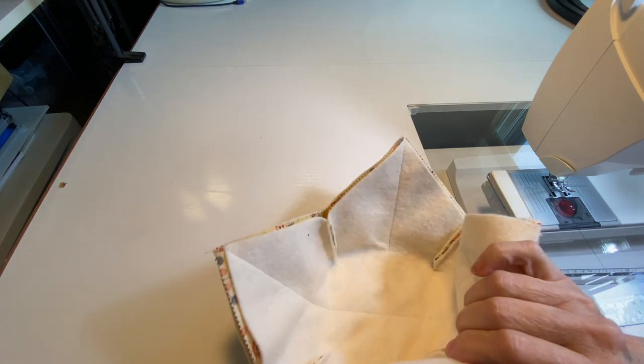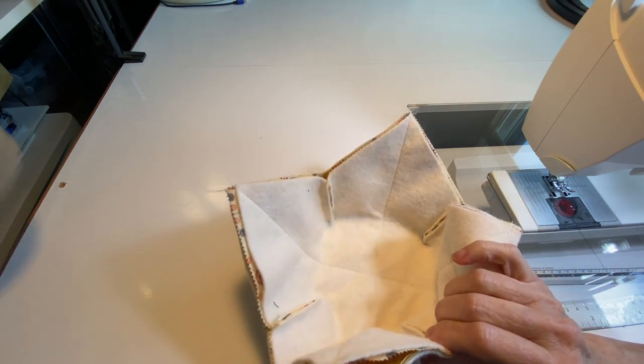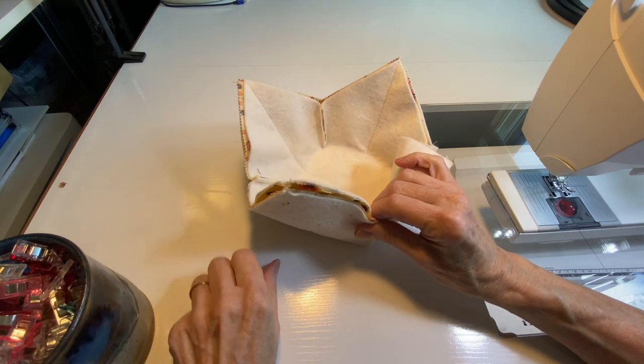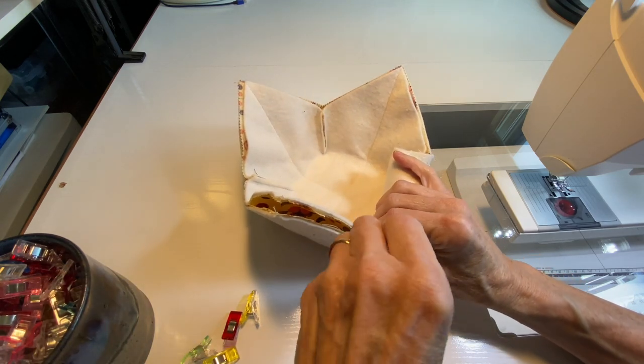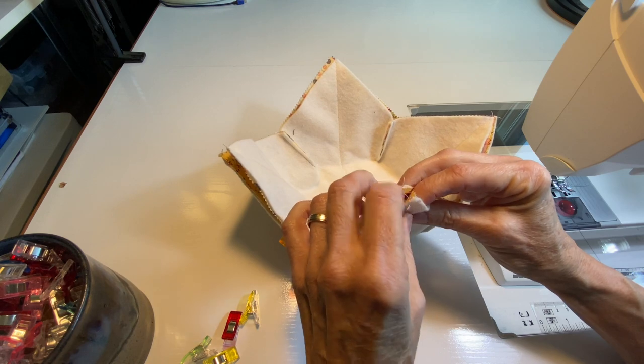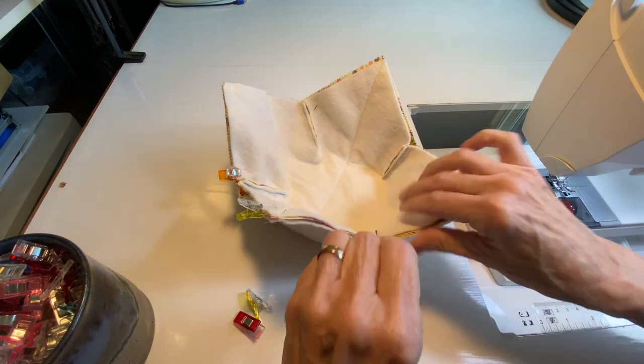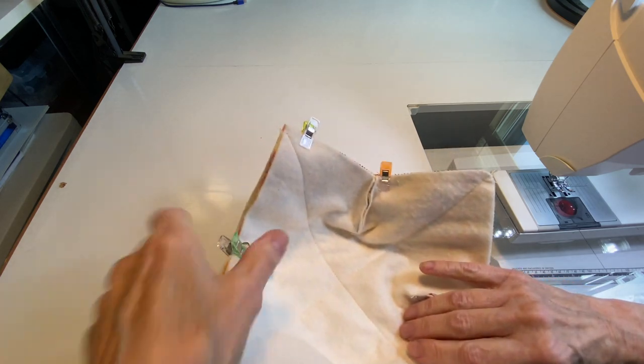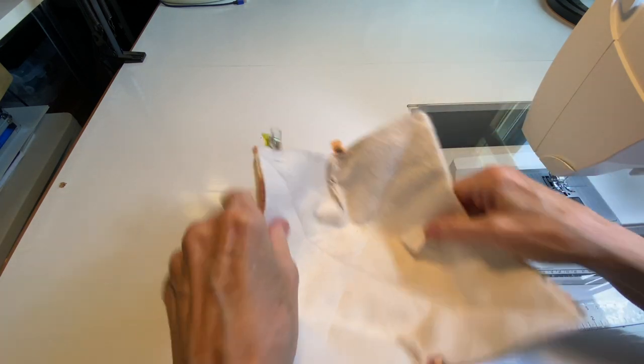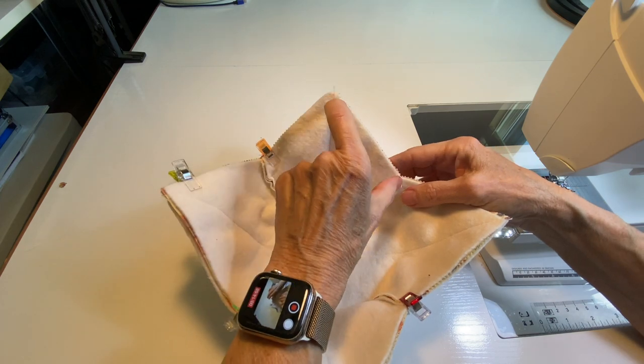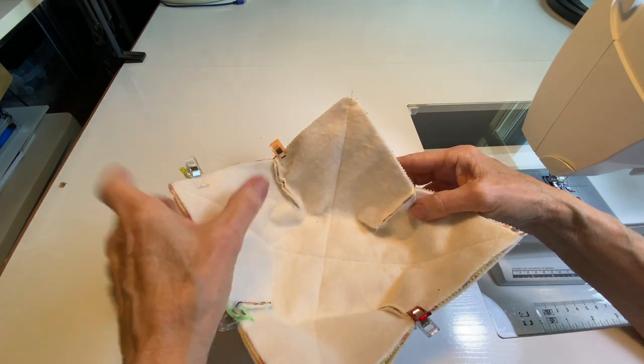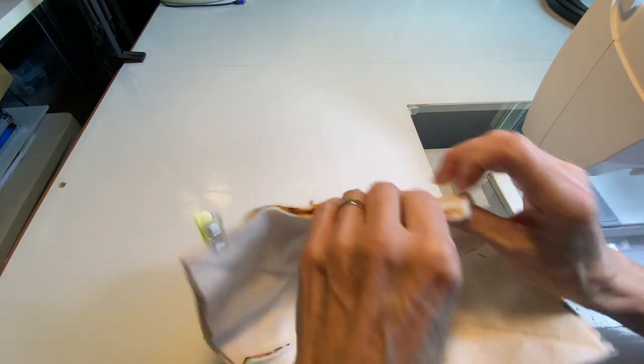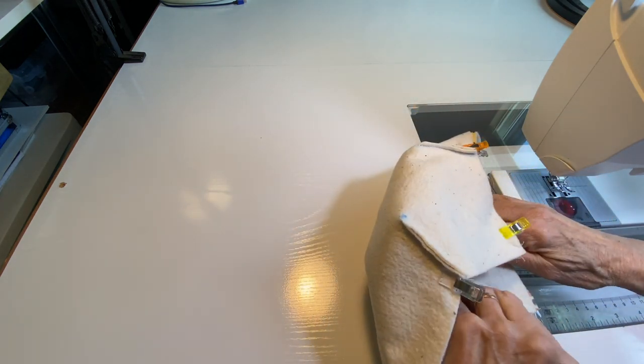Now I've got these two lined up with each other and I'm just going to put a few clips in so they all stay right where I want them. So now what we're going to do is we're going to sew all the way around the outside edge, but I'm going to leave one little section open so I can turn it to the right side. So I'm going to start right here by this first dart.